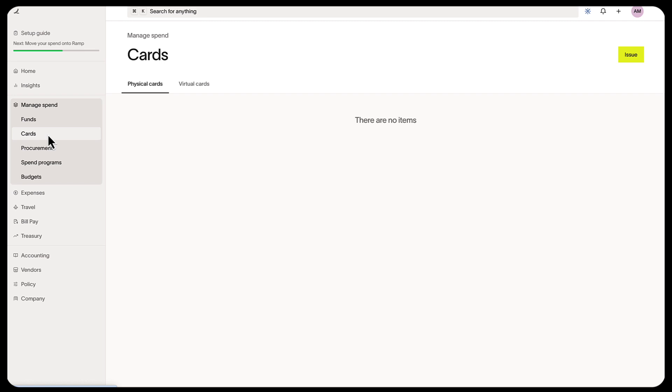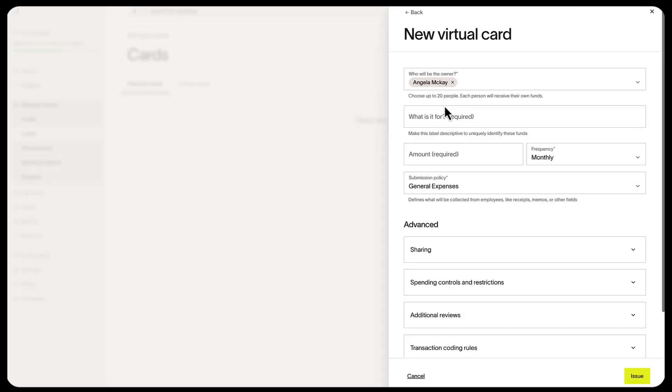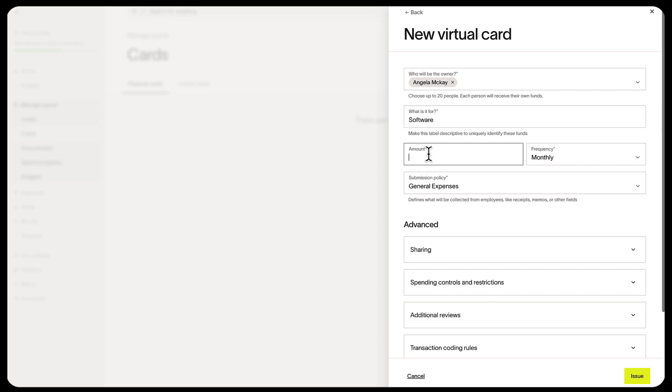To issue a virtual card, select Issue, then Virtual Card. Input what it's for, then the amount, which is the card limit.